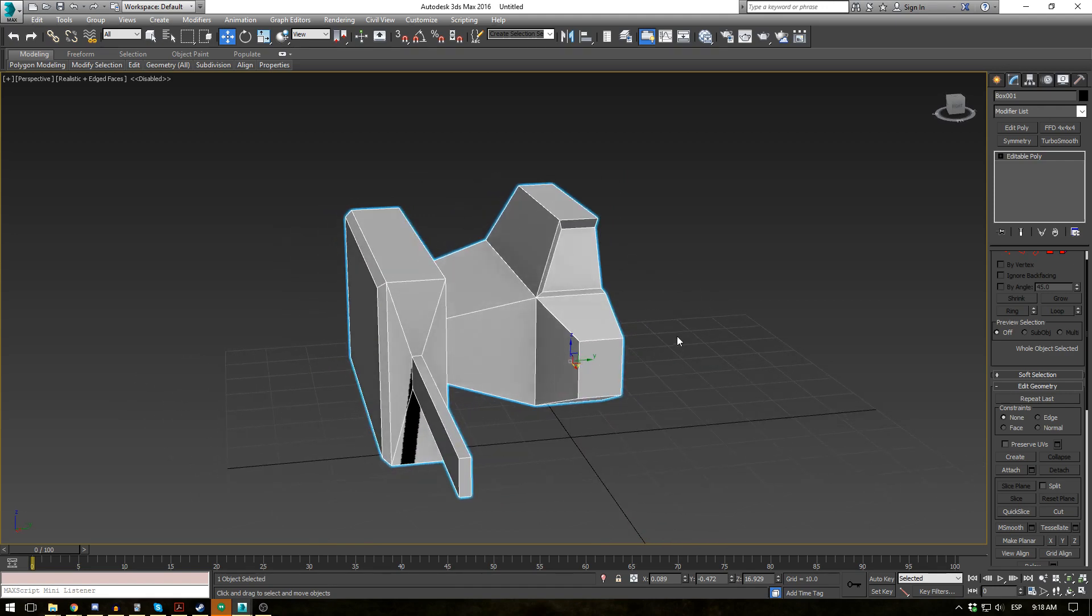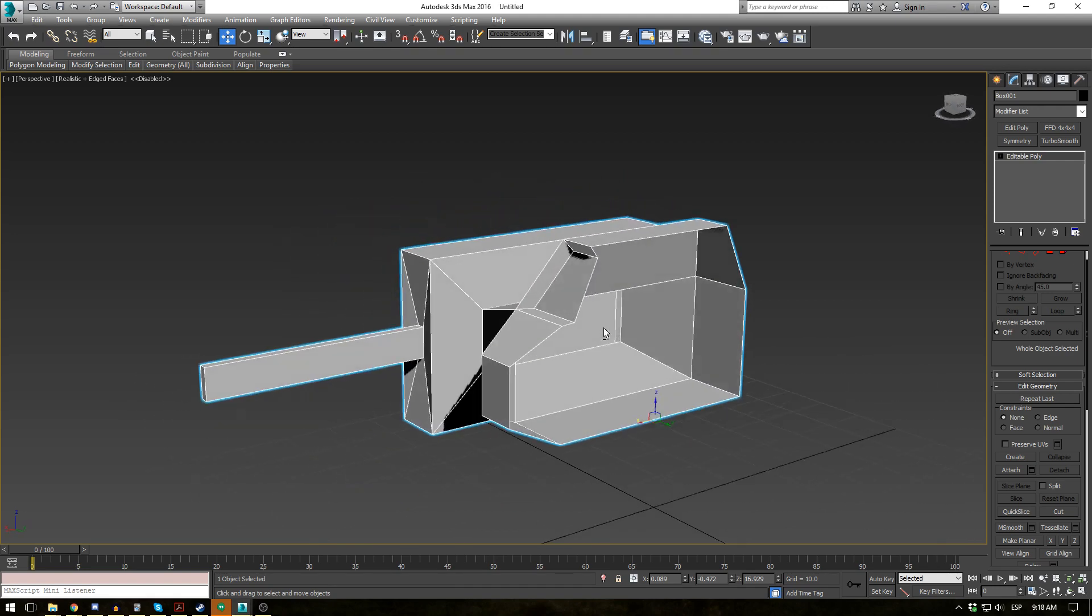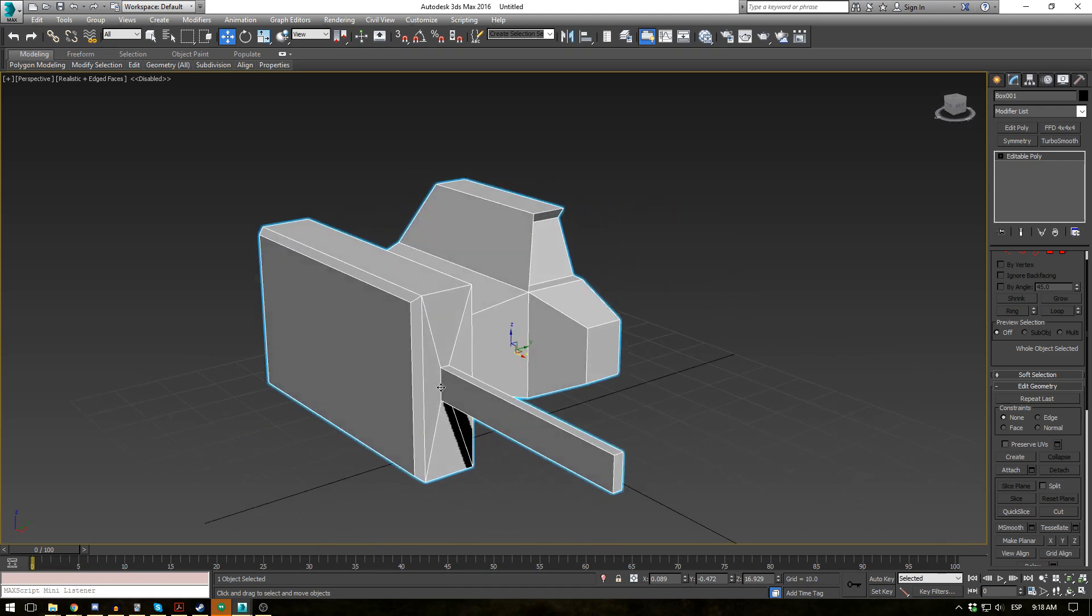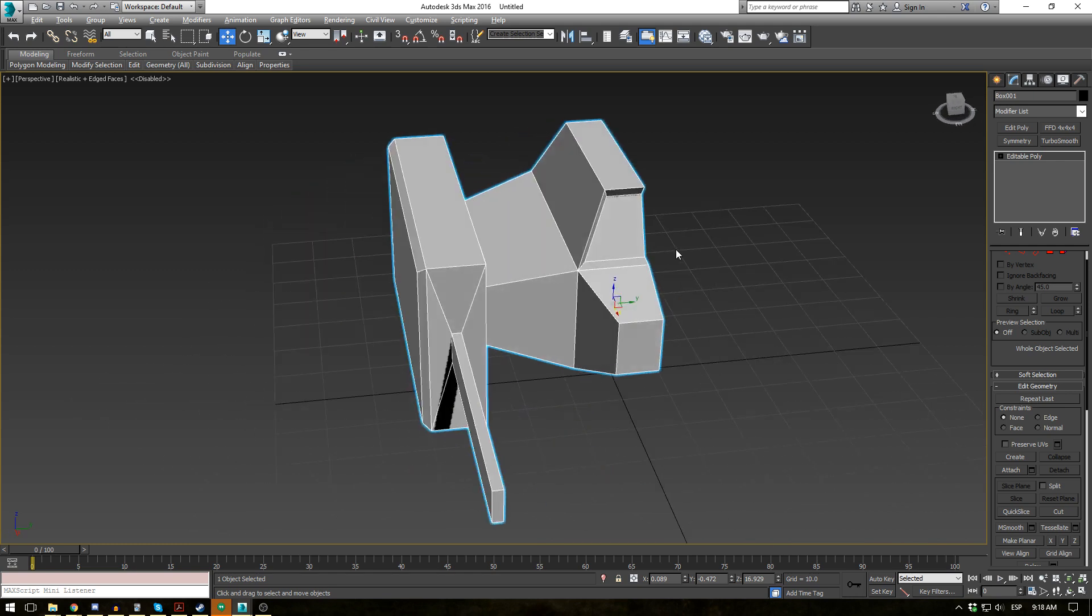So we have this half of a spaceship here. A little gun, a little window, and an engine or something like that.